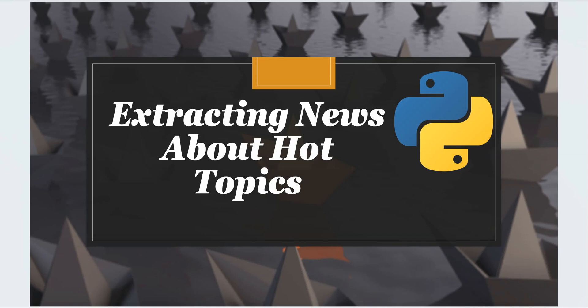Hello everyone, in this video I will talk about how we can extract news content for the topic which we love, and that too using Python.